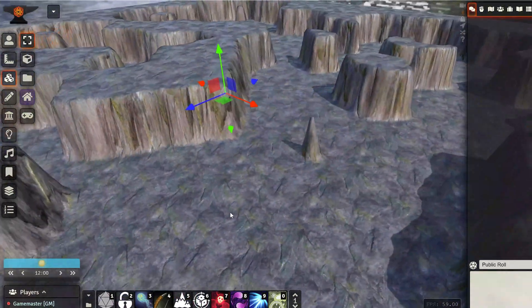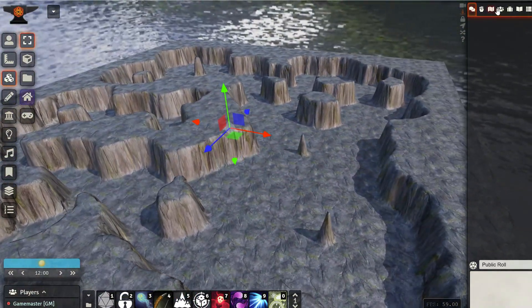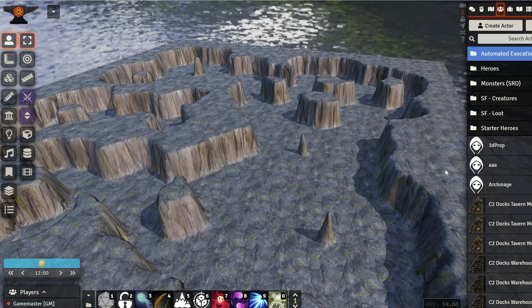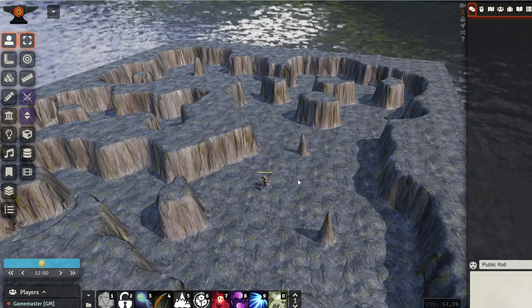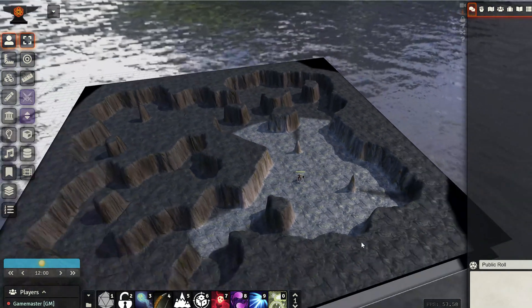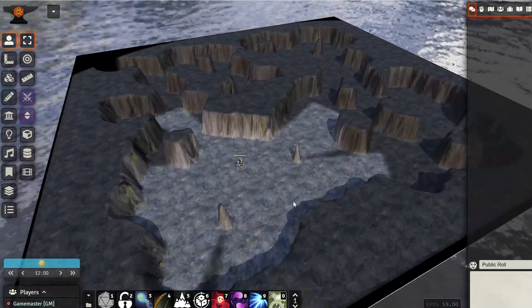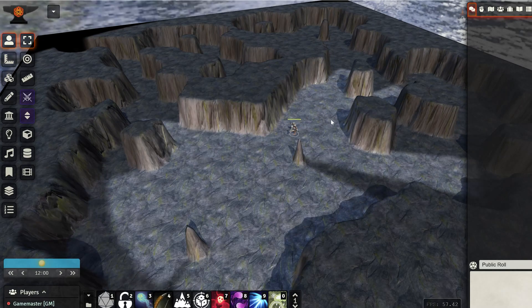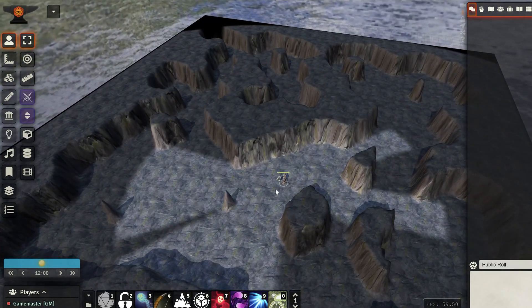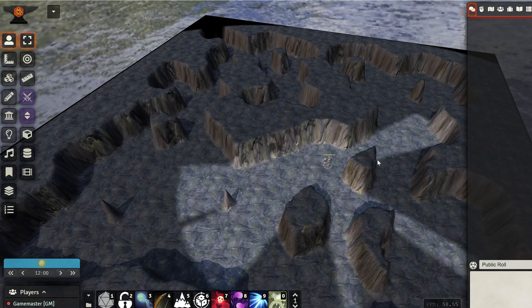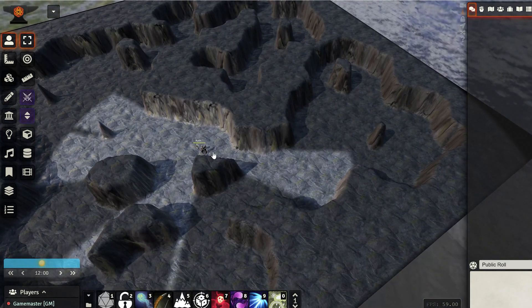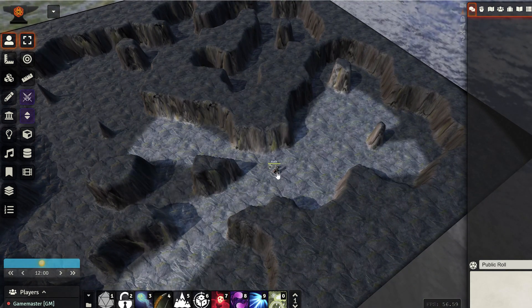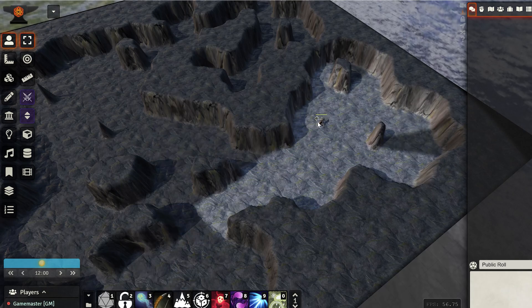we already have the fog of war working and all that stuff, because it's a 3D model. So, if I go and I drop my token here, you can see that, of course, my map is already explored, but you can see that the terrain is correctly blocking vision and all that.